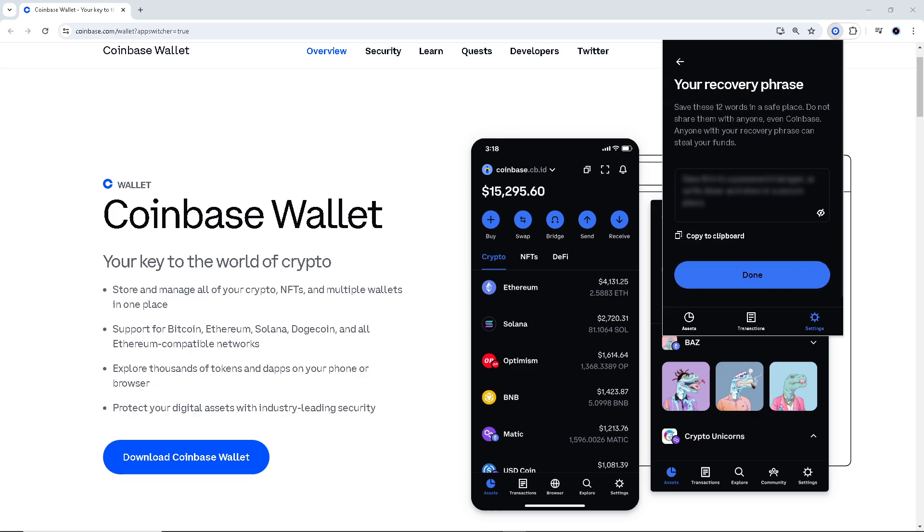As you can see this is going to be your recovery phrase, these are the 12 words. Keep them in a safe place, do not share them with anyone. All you have to do is copy that to a clipboard, post it in a safe place and you're done.